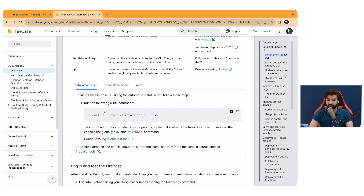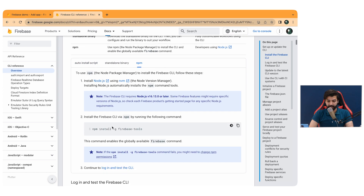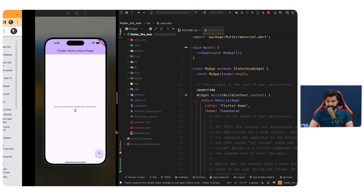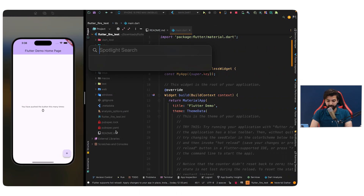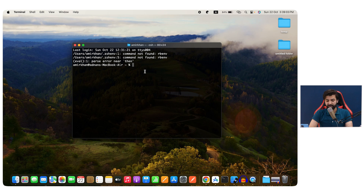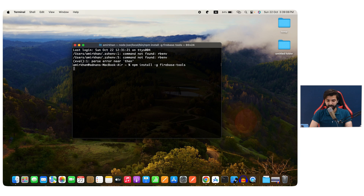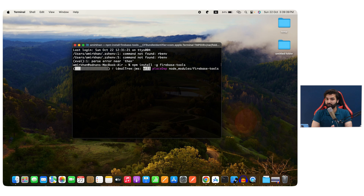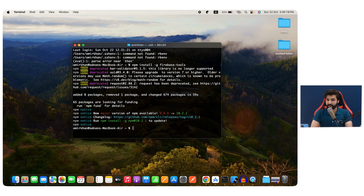You need to run an npm command to install the Firebase CLI. If you don't have npm, you can download the npm package manager. Copy the command: `npm install -g firebase-tools`, which installs Firebase tools globally. Move to your project, open the terminal, paste that command, and hit Enter. This will install the Firebase tools and allow you to use the FlutterFire CLI in your system.